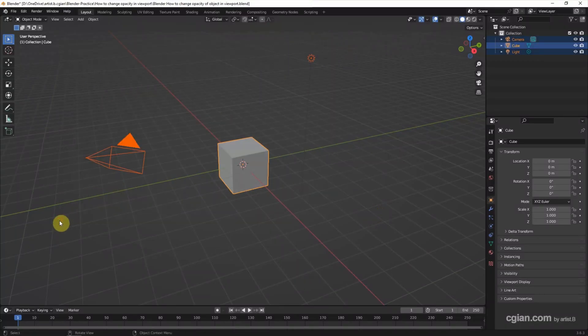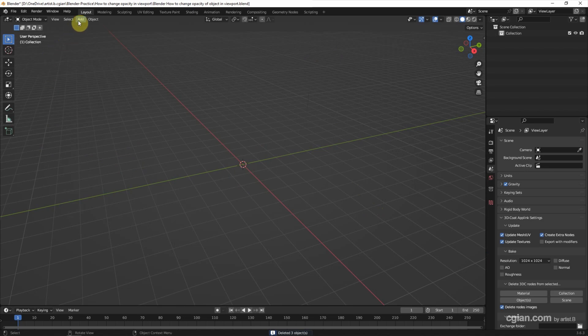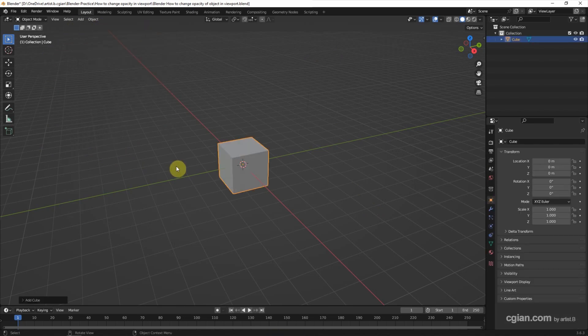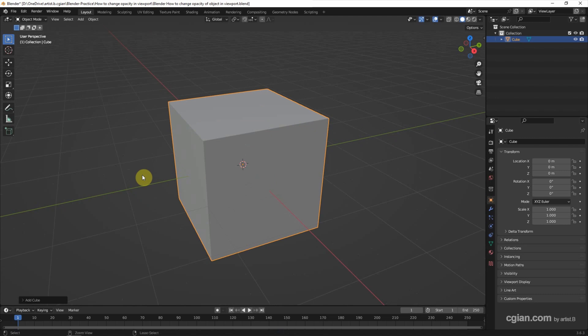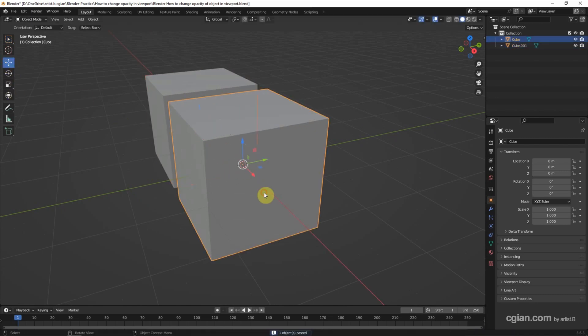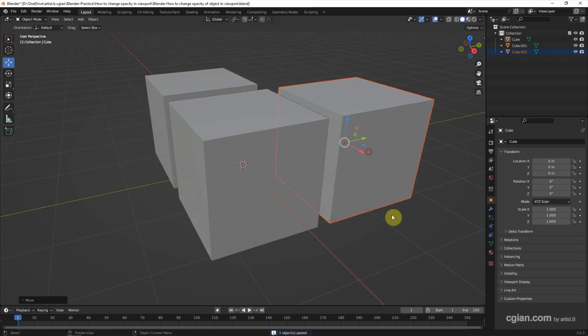I delete the default object and add a new object. Go to add mesh and choose cube. I copy and paste one more cube and move it here, then copy and paste one more cube here.